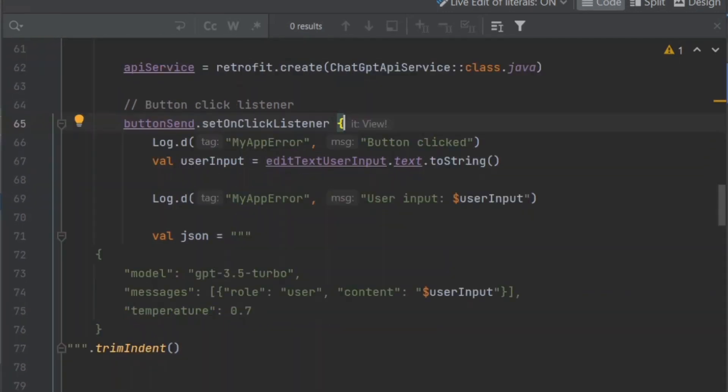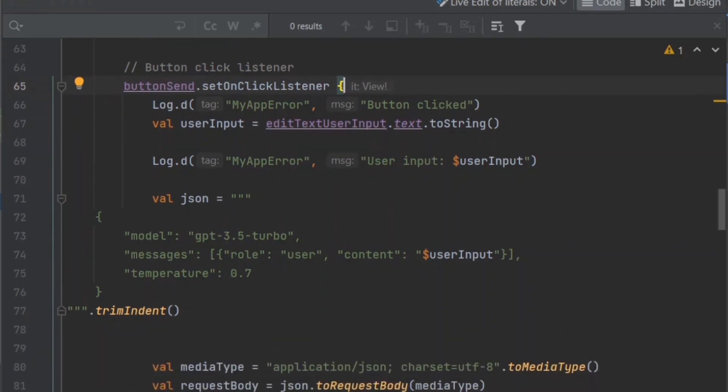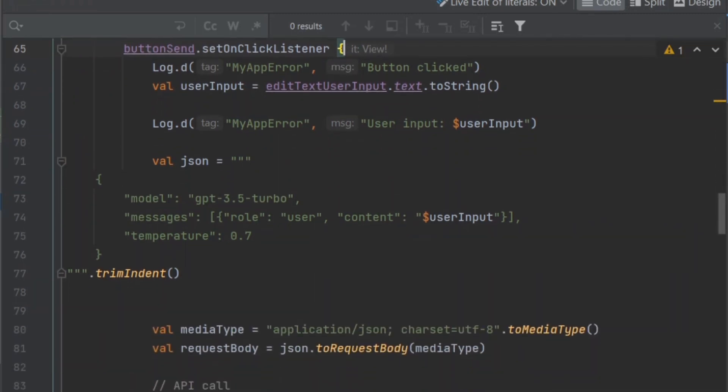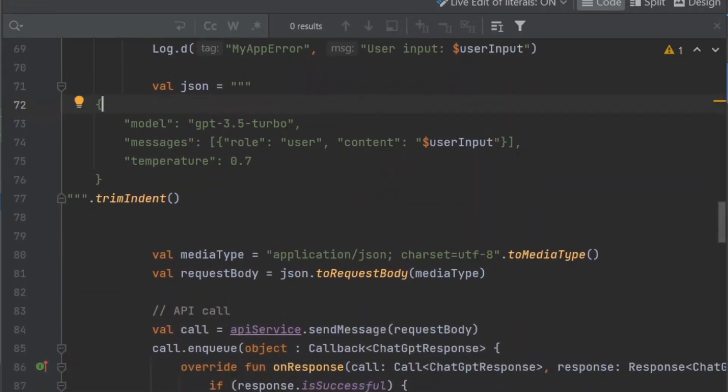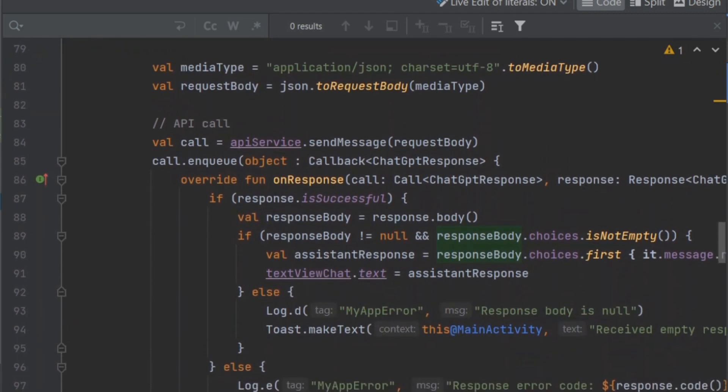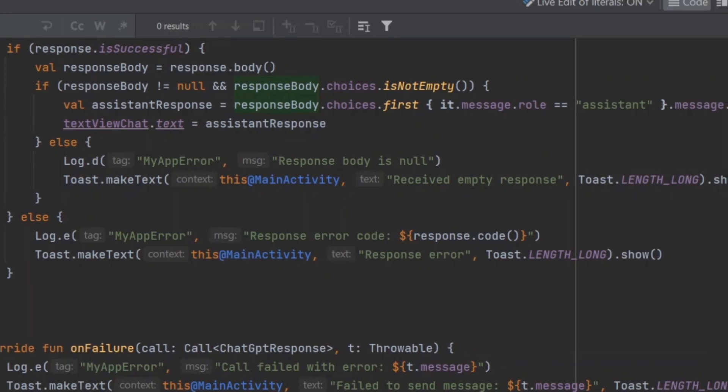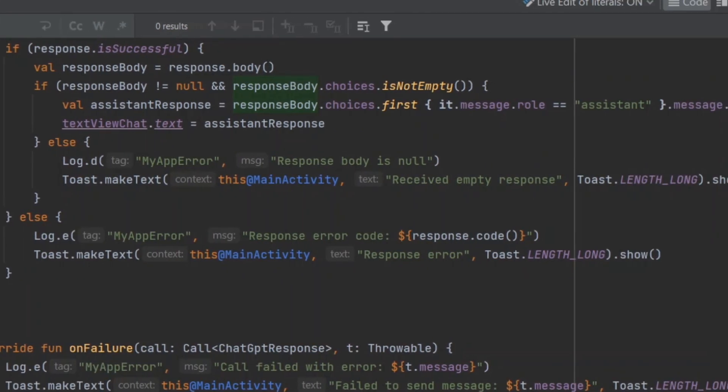Much of the actual work the app will be doing for you will happen in the button's onClickListener, which makes sense considering that's really all this app does. Send a message and wait for a reply. It sets up the API service using Retrofit, initializes variables such as the user input, sets up the JSON structure. The API call is made with debug statements and toast messages if something goes wrong. Your API key is set up here.